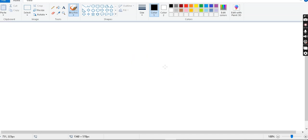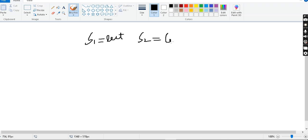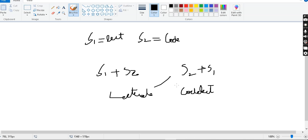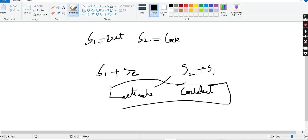For the third example, string 1 is 'lead' and string 2 is 'code'. String 1 plus string 2 gives 'leadcode'. String 2 plus string 1 gives 'codelead'. These two strings are not equal, so we can say there is no common substring and we return an empty string.